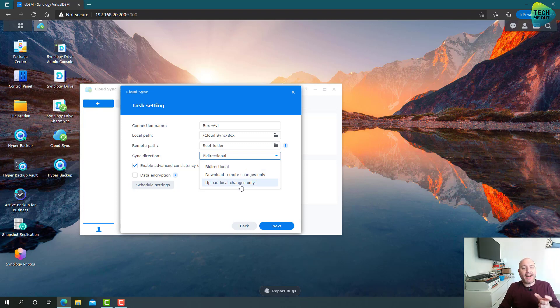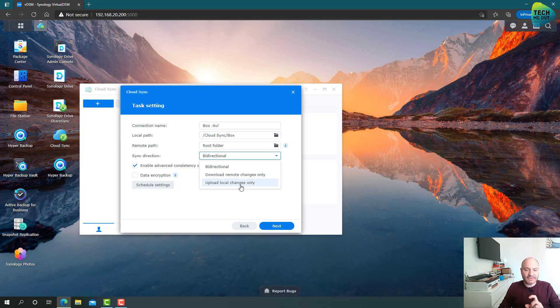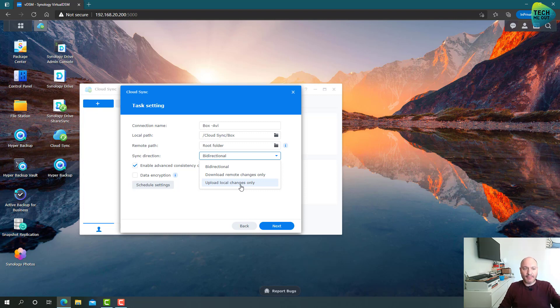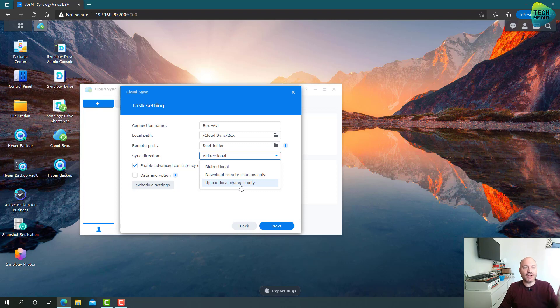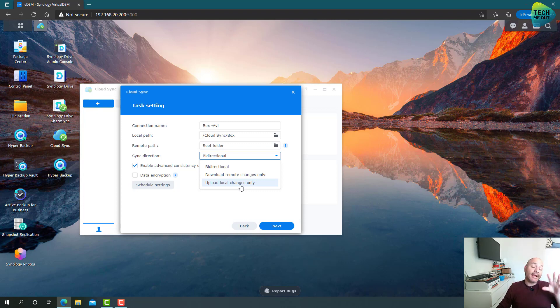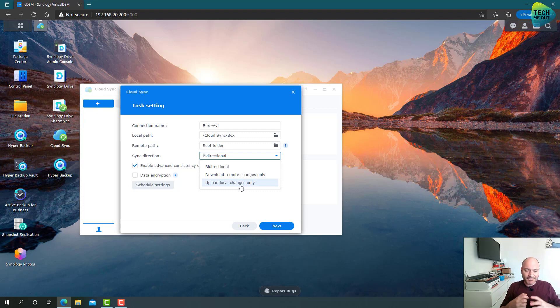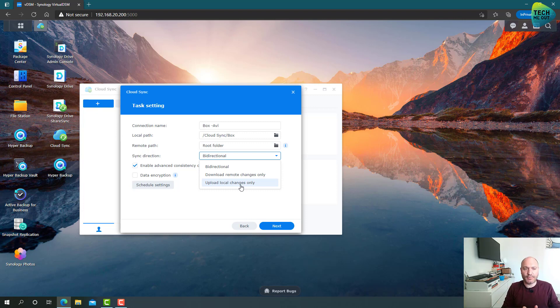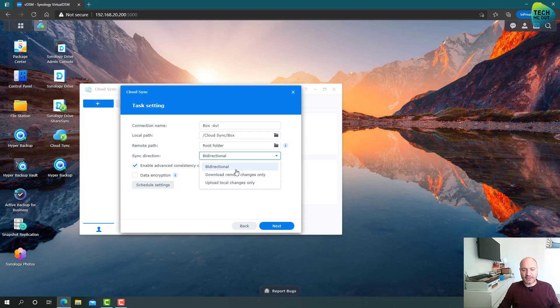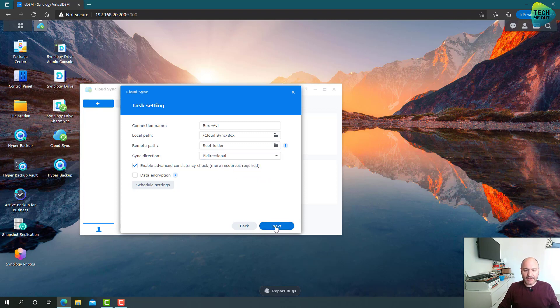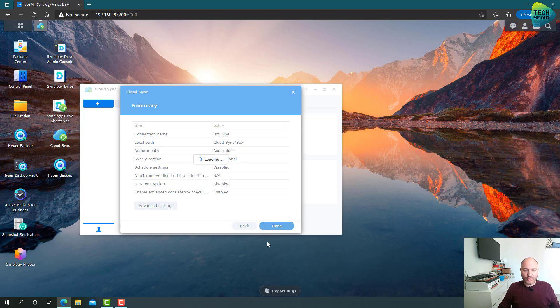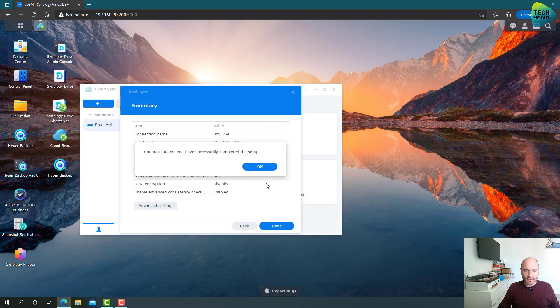And then the sync direction. This is where the default is bi-directional. That means every change on either side will be synced to the other side. But if I change it to upload local changes only, then this tool might be a little closer to a backup tool because everything I put in the folder will be uploaded. But if I even delete something from the folder, this deletion is not synced to the cloud. Everything stays. Again, it's something that is not really a classic backup tool. It's not designed to be a backup tool. CloudSync is designed as a sync tool.